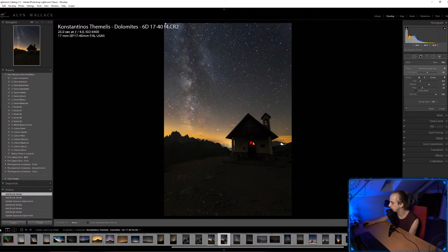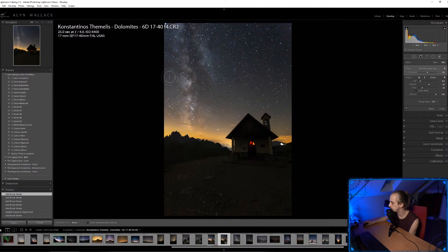An astro-modified 60D makes a huge difference — check out certain shooters because they shoot with an astro-modified 60D and it definitely makes a huge difference.